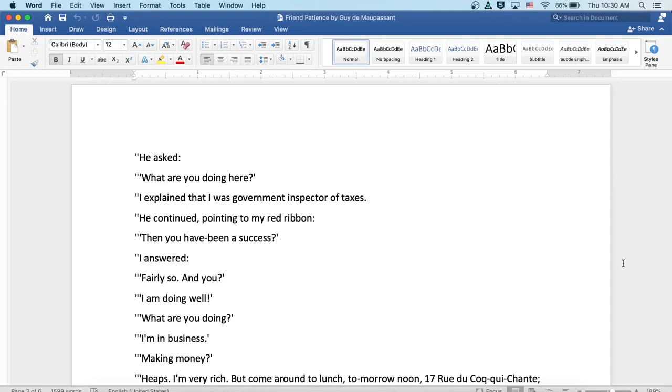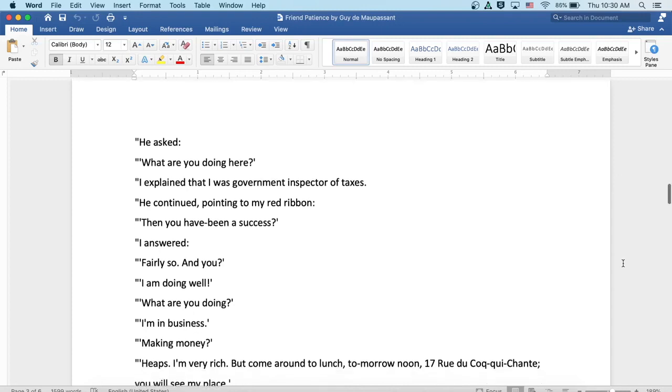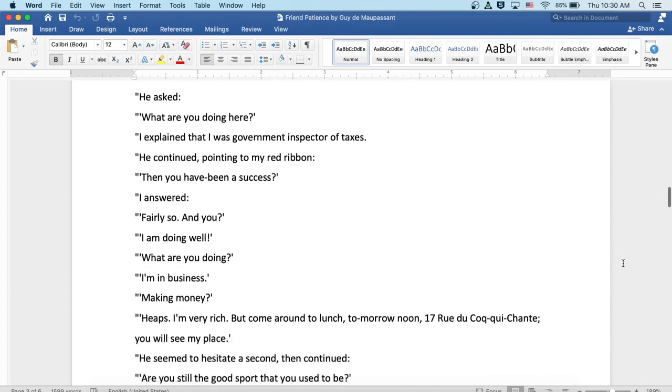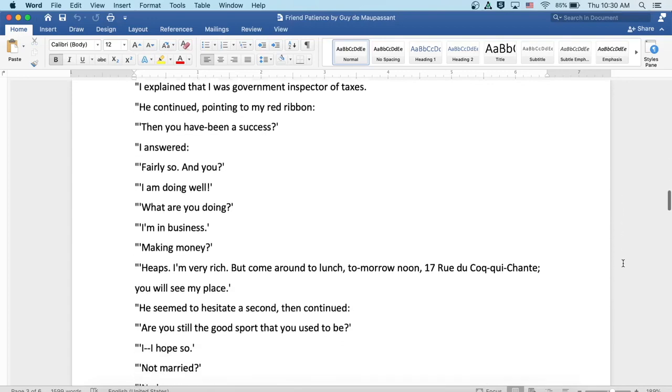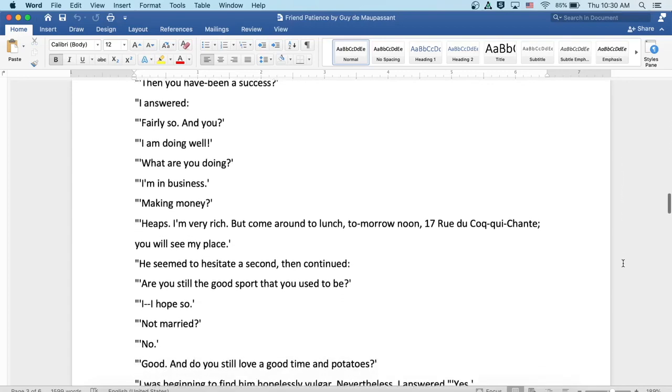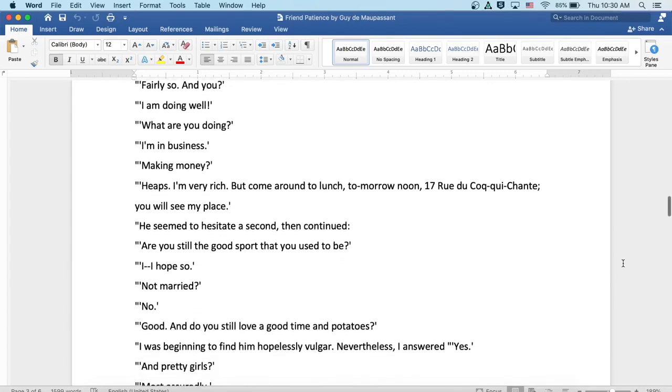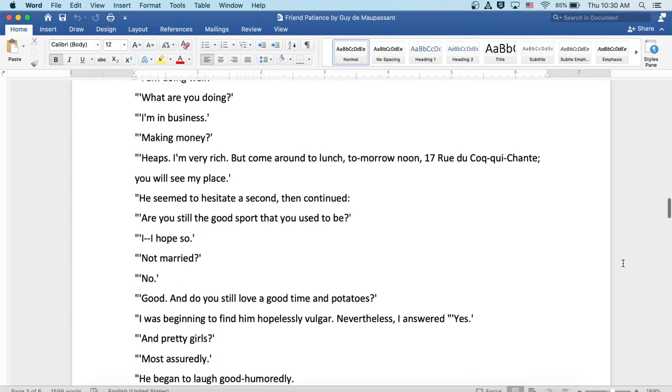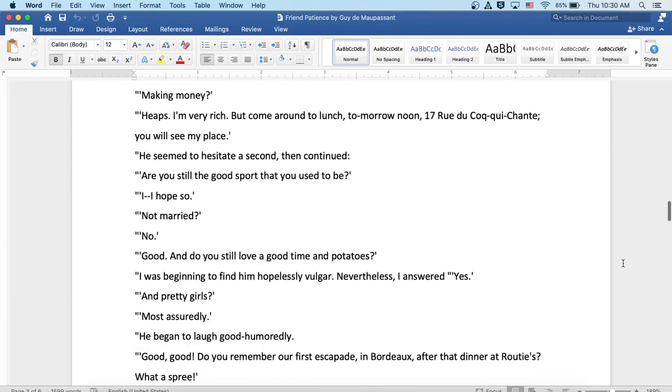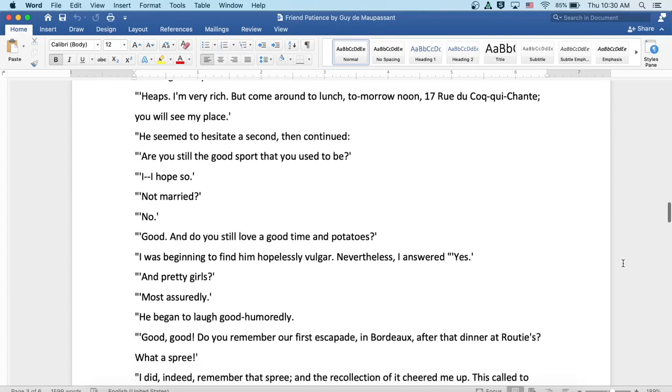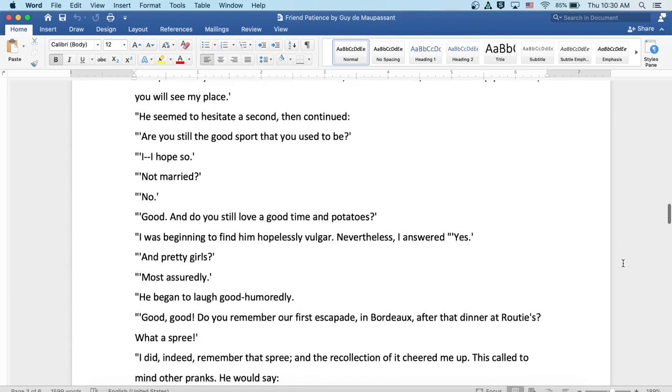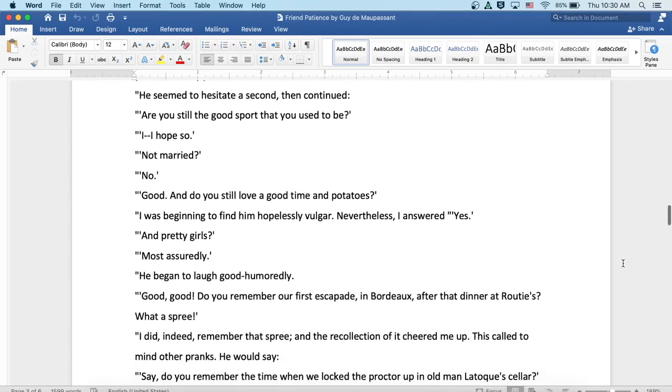He continued, pointing to my red ribbon, then you have been a success. I answered, fairly so. And you? Oh, I am doing well. What are you doing? I'm in business. Making money. Oh, heaps. I'm very rich. But come around to lunch tomorrow at noon, 17 rue de Coquichon. You will see my place.